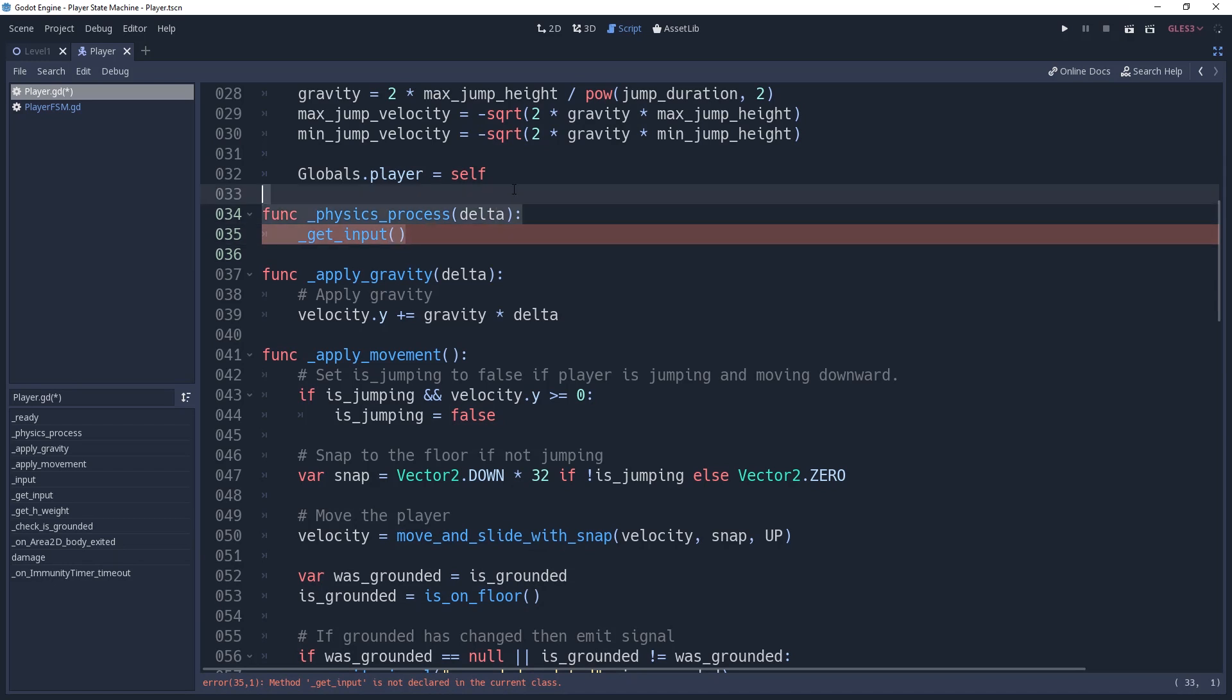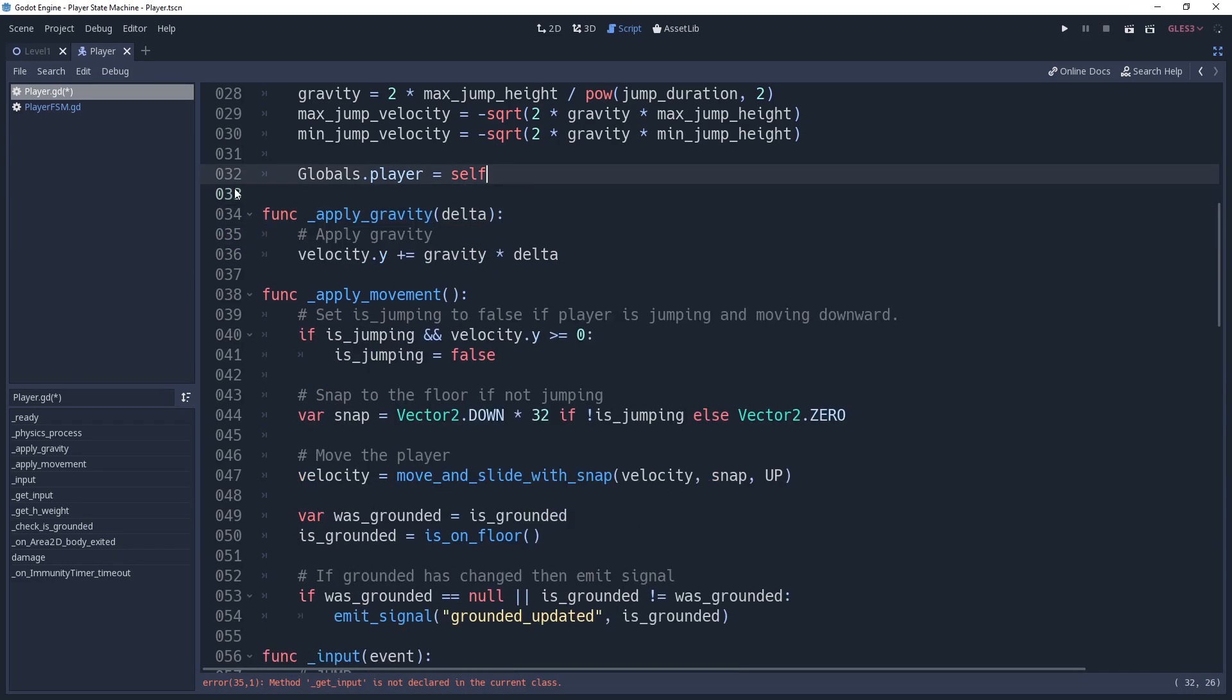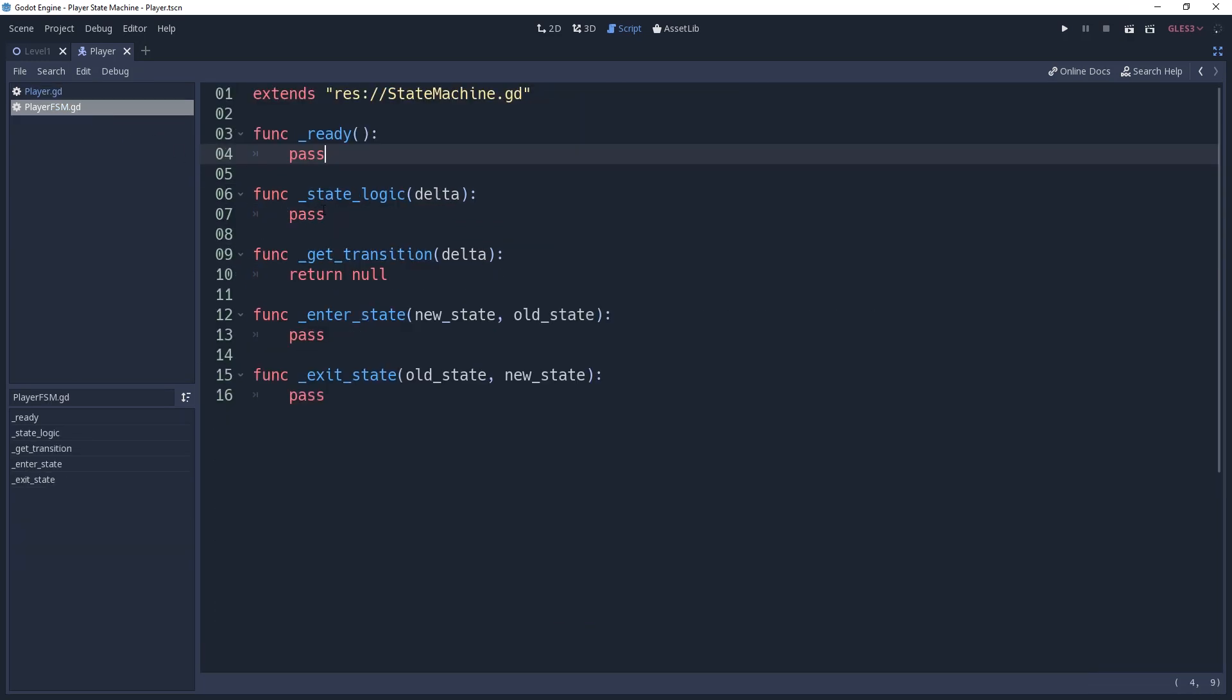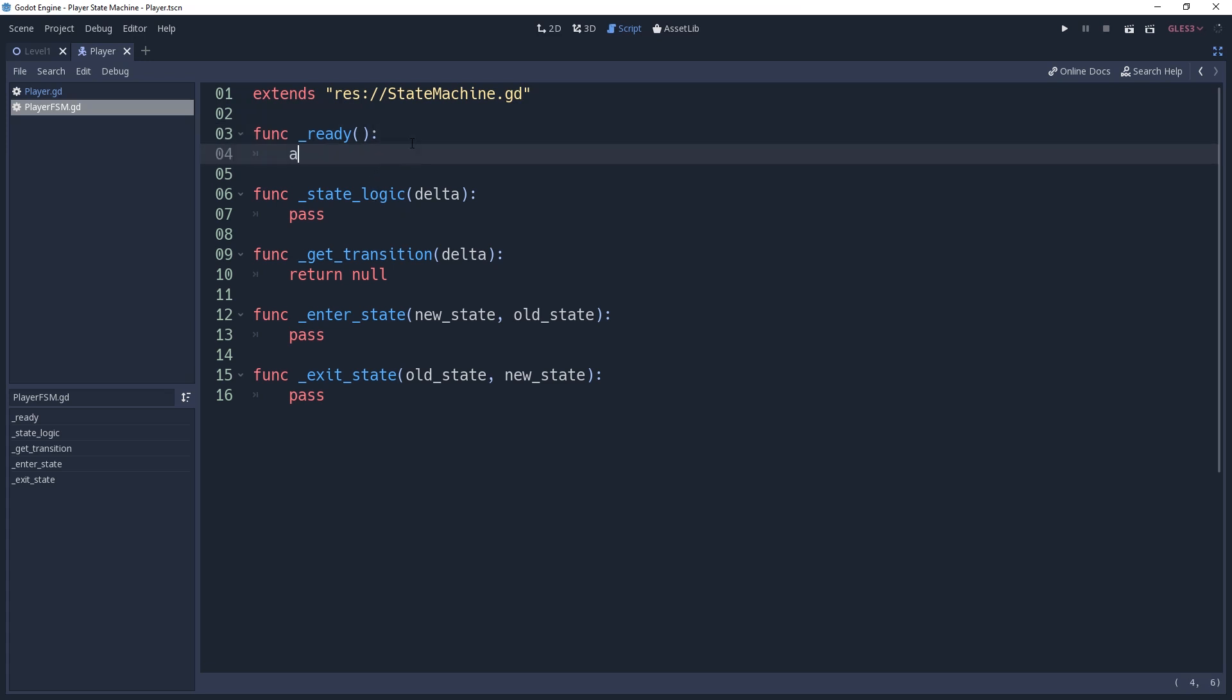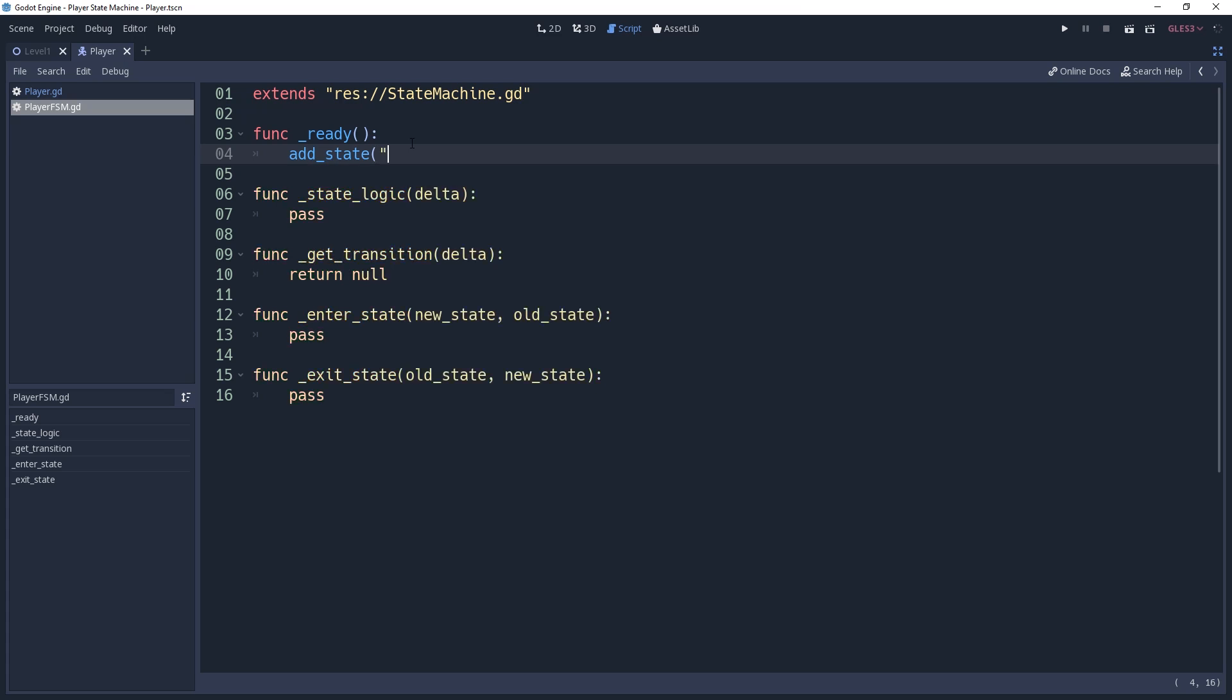Now that we have our physics process removed, we can switch over to our state machine and start hooking everything back up. I've already prepared a player state machine that inherits from the abstract state machine that we created previously. First we need to add our states. So I'll create the ready method and add a state for idle, which will be where the player is grounded and is not moving horizontally.